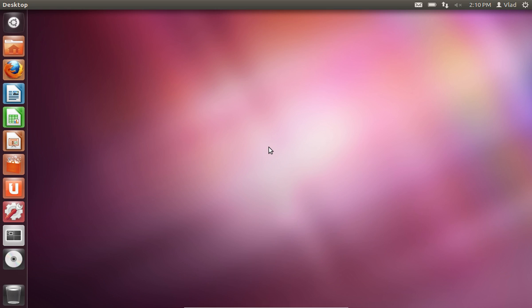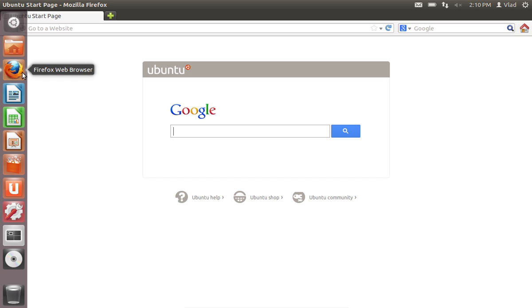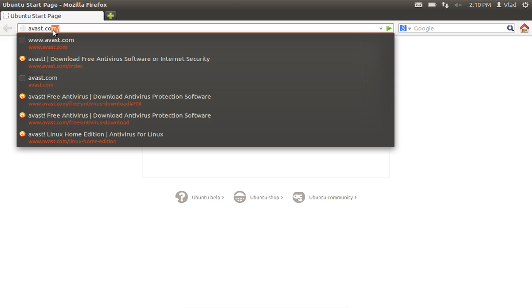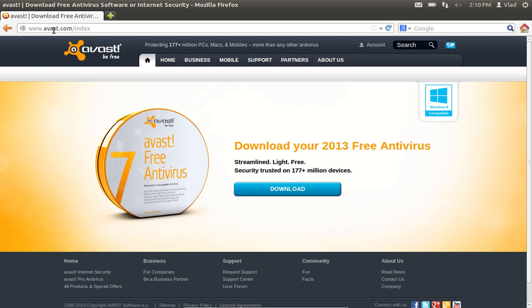In this video tutorial we will show you how to install Avast on Ubuntu. Open the Mozilla web browser and type avast.com.